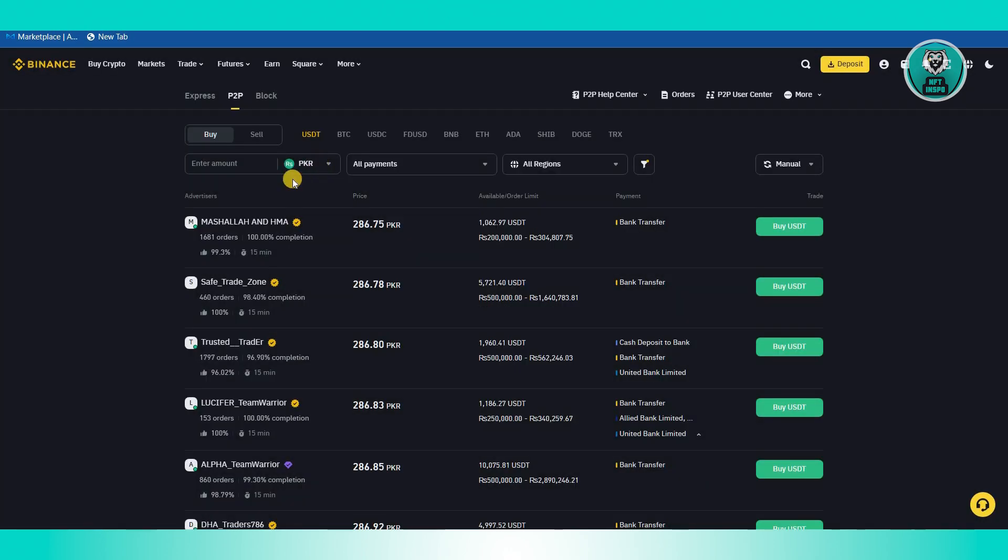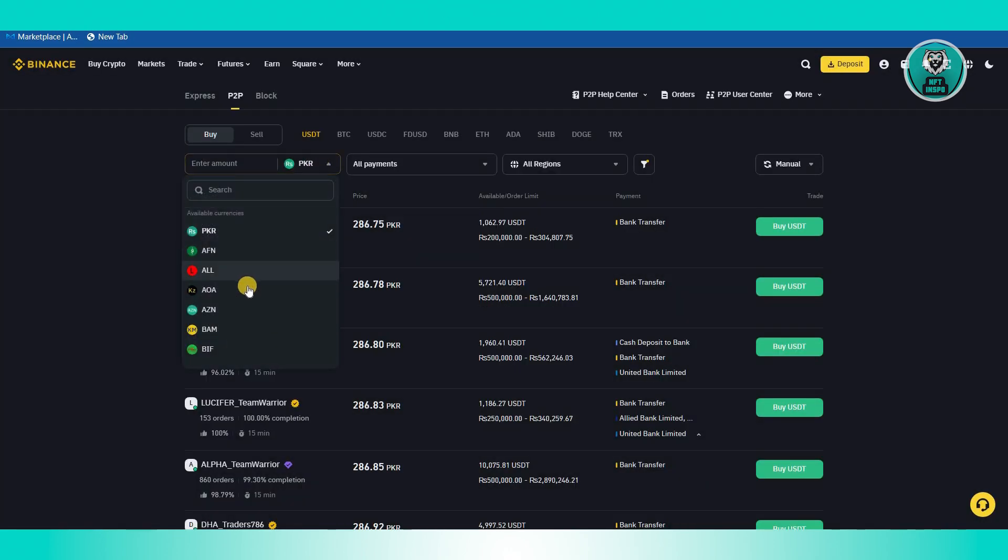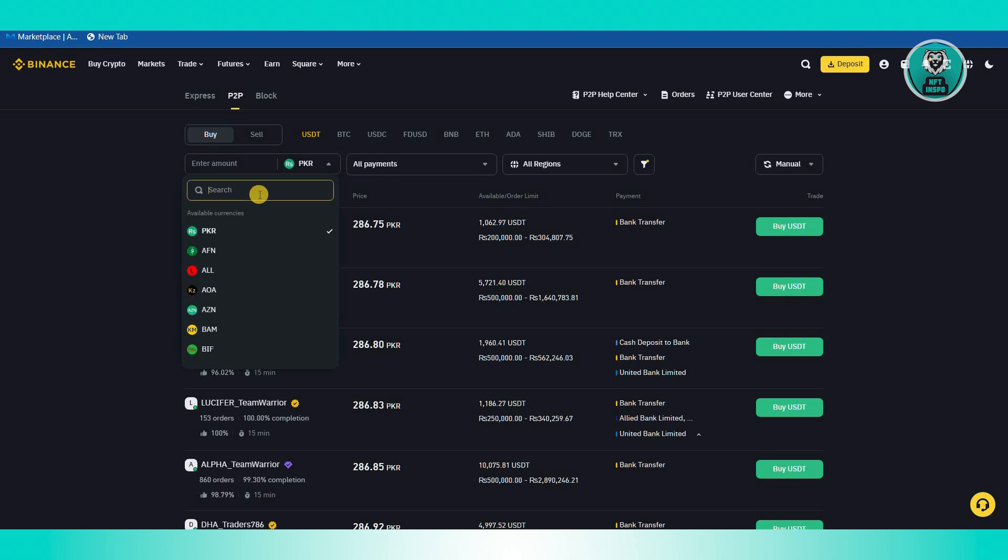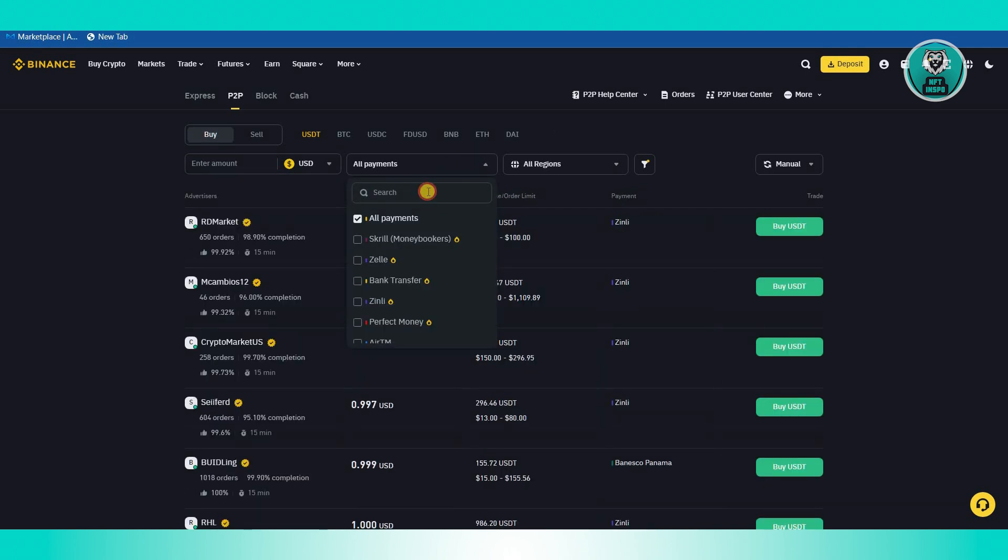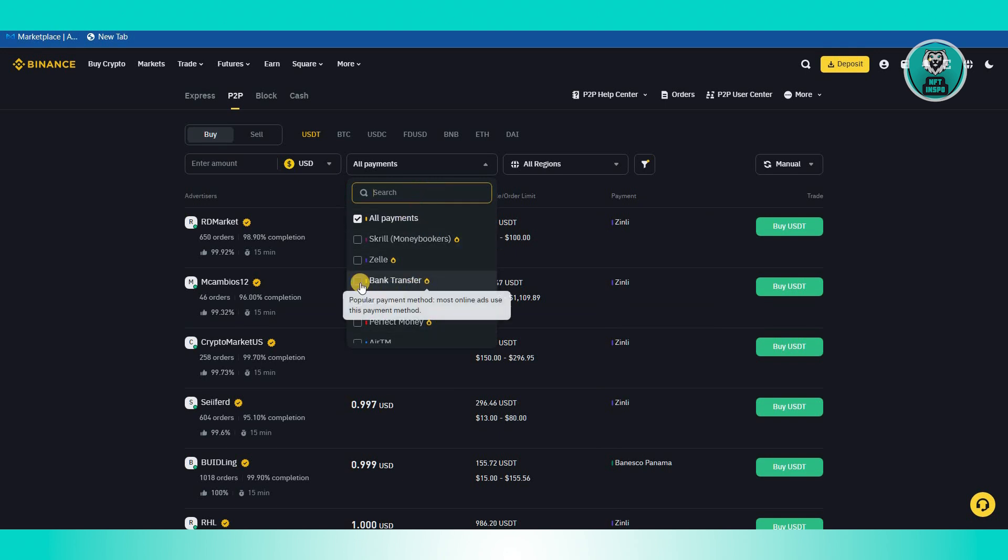Let's just type in USD here. And from here you could choose your payment. In this case, for example, if you have Zelle or if you have Perfect Money or if you just want to use bank transfer here, you could go ahead and use that as a means of payment.